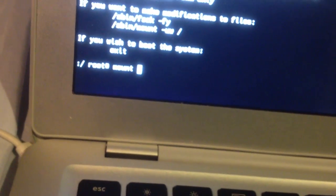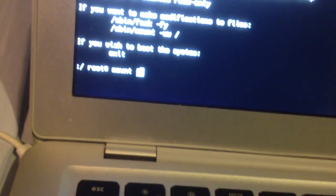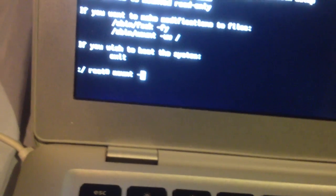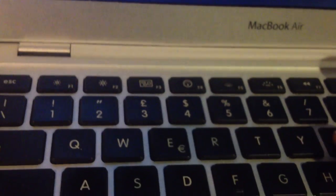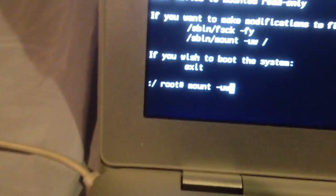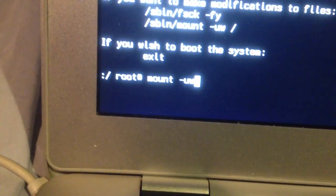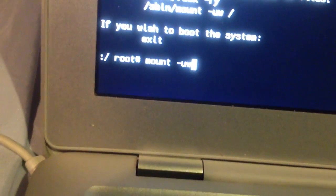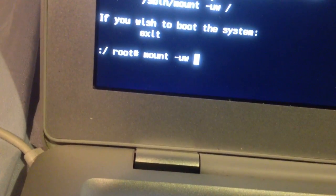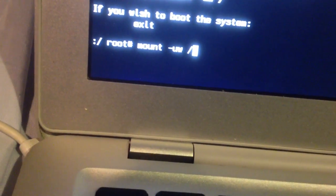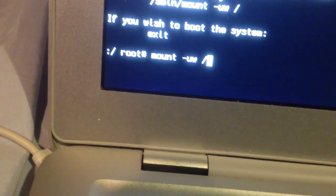You're going to want to type minus U-W, mount, minus U-W, space, forward slash. Then you push enter.